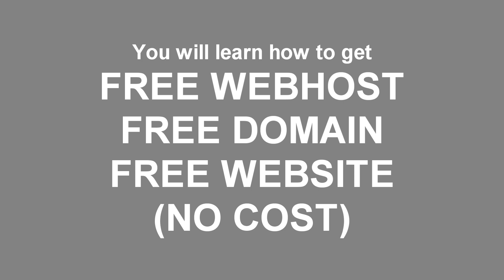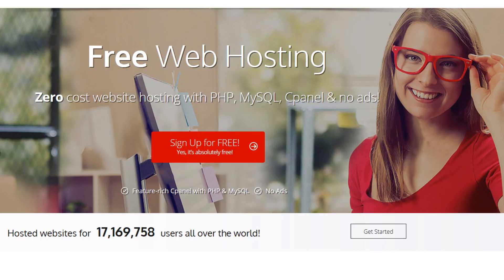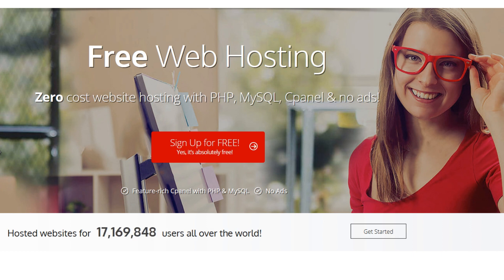Now below this video I have a link, so all you have to do is click on that link and this will bring you to this free web hosting that will host your WordPress.